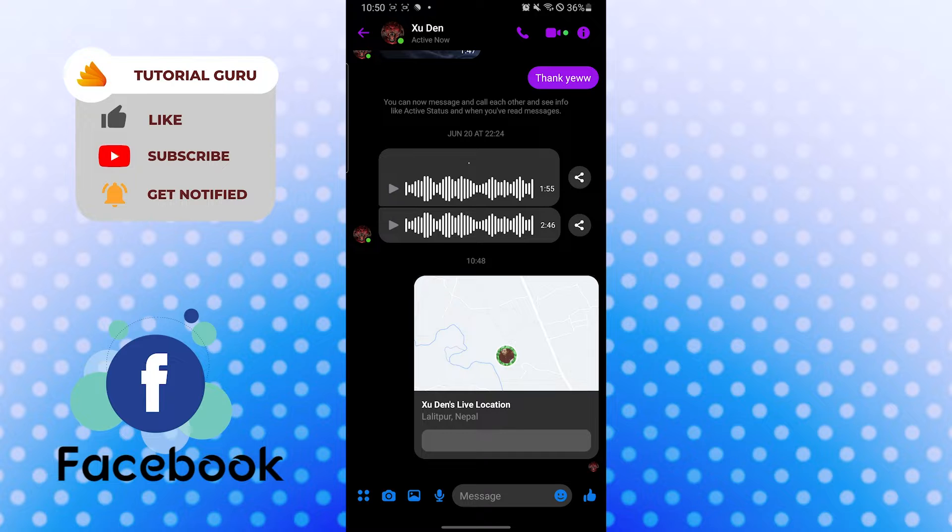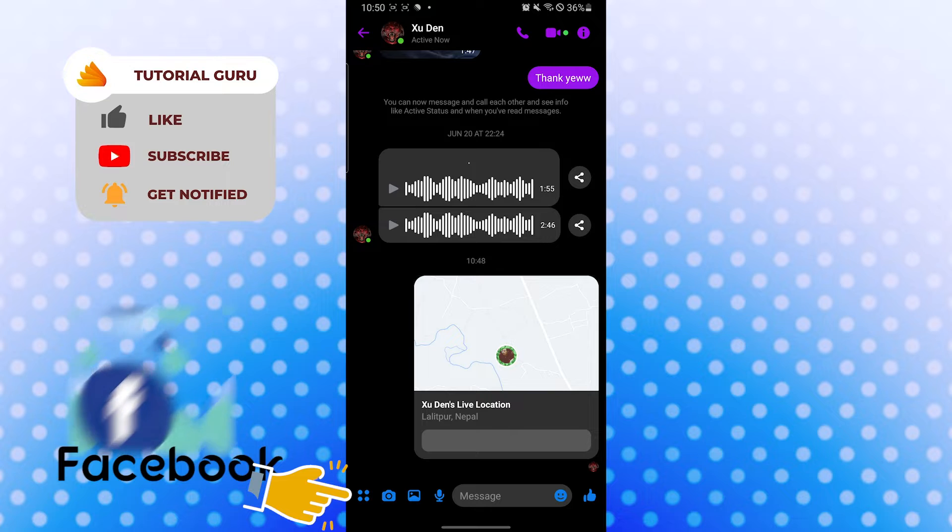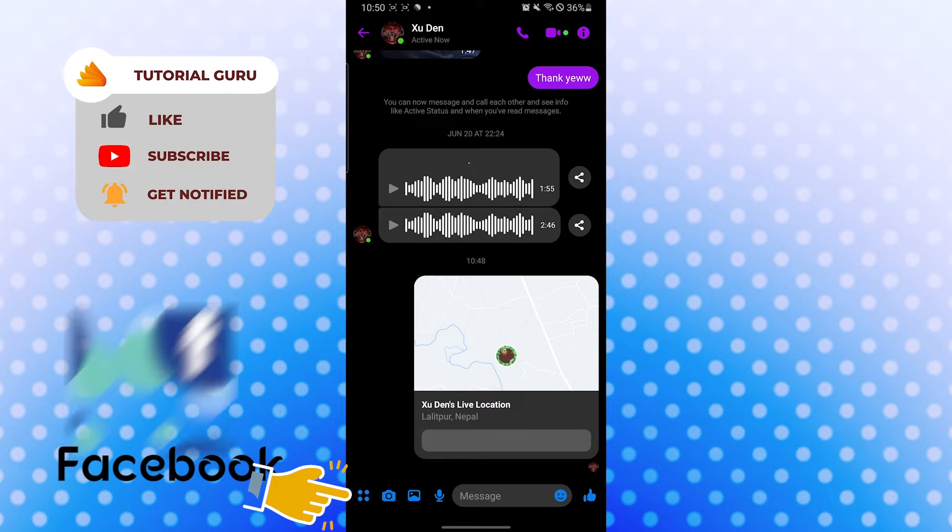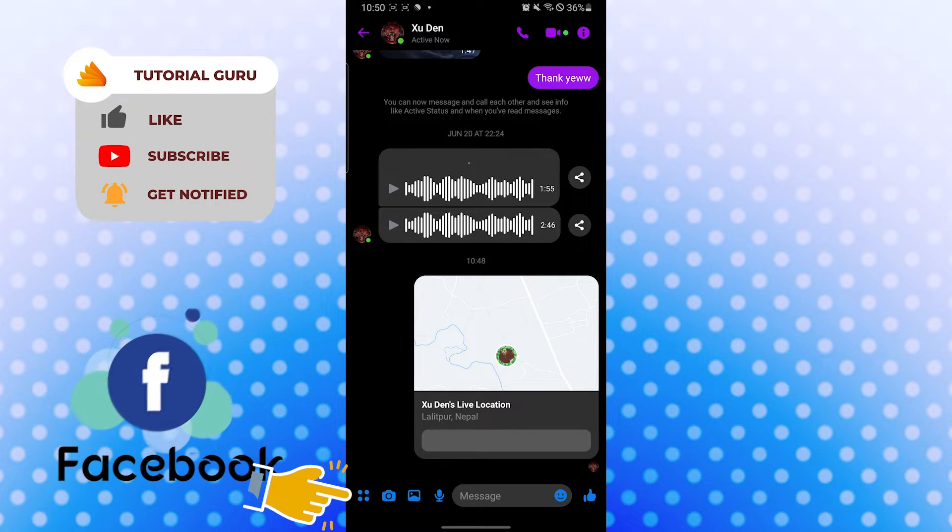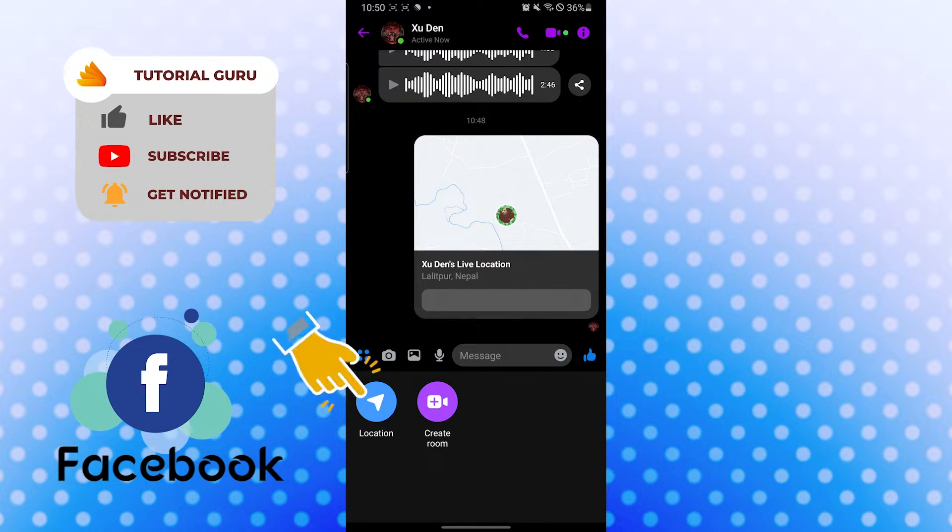Now to send your current location to your friend on Facebook, you can see the four dotted icon on the bottom left corner of your screen. Tap on the four dotted icon like this.